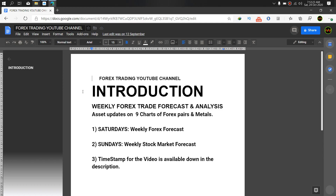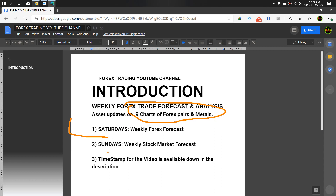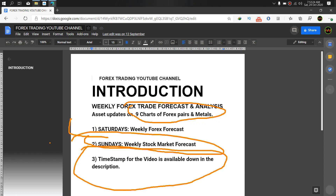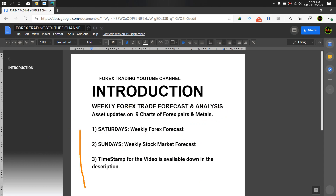Hello, good afternoon and welcome to this week's edition of Weekly Forex Forecast. As usual on this channel, we run through 9 charts of Forex pairs and metals today on Saturdays. Then on Sundays, we upload the weekly stock market forecast on this channel. And in the timeline of this video down below, there is a timestamp of the asset we will be running through. I hope you find this video useful in your own analysis and in your trading.